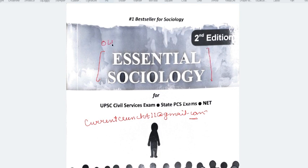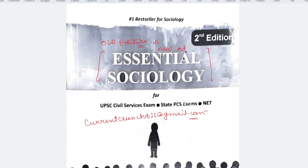What is the difference between the Old Edition and New Edition? I was getting a lot of requests, emails, and questions about whether the second edition is necessary or not. You will get the answer at the end of the video, so do stick till the end.